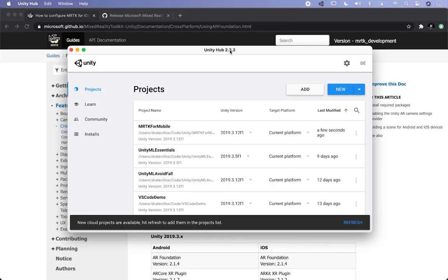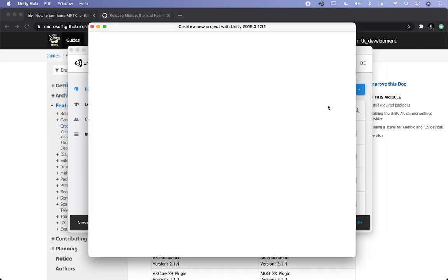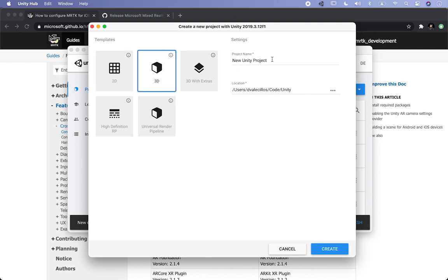Let me show you what we need to do to set up the project. I'm going to go ahead and create a new project. Make sure that you're using 2018.3.x versions because that's the one that is going to be compatible with MRTK. Let's go ahead and click on create — I'm just going to label this one Unity MRTK for iOS. This is also going to work for Android; I'll show you what needs to be changed. Then let's click on create.